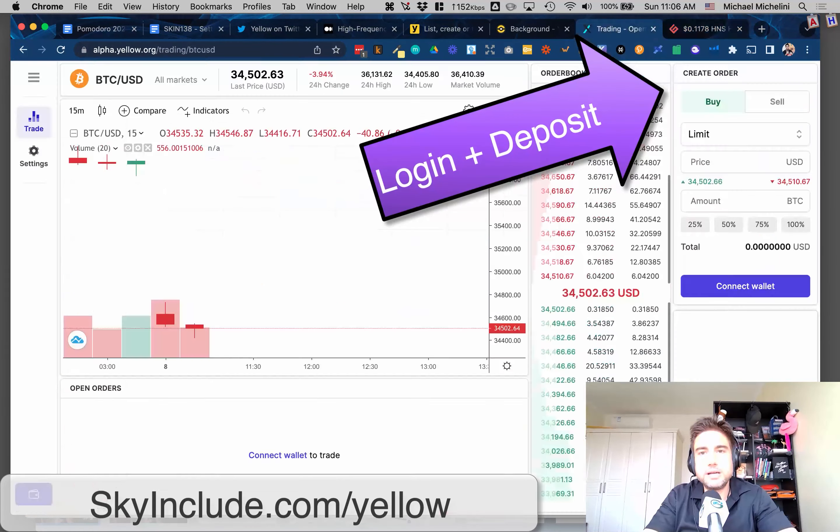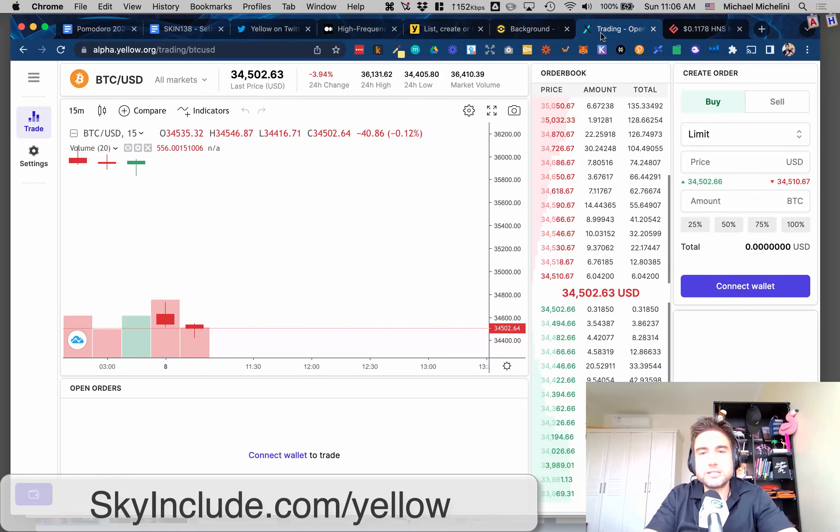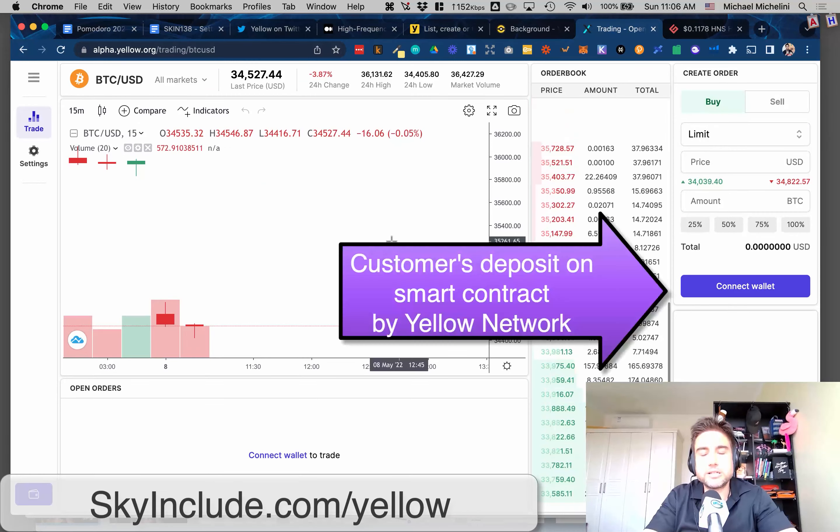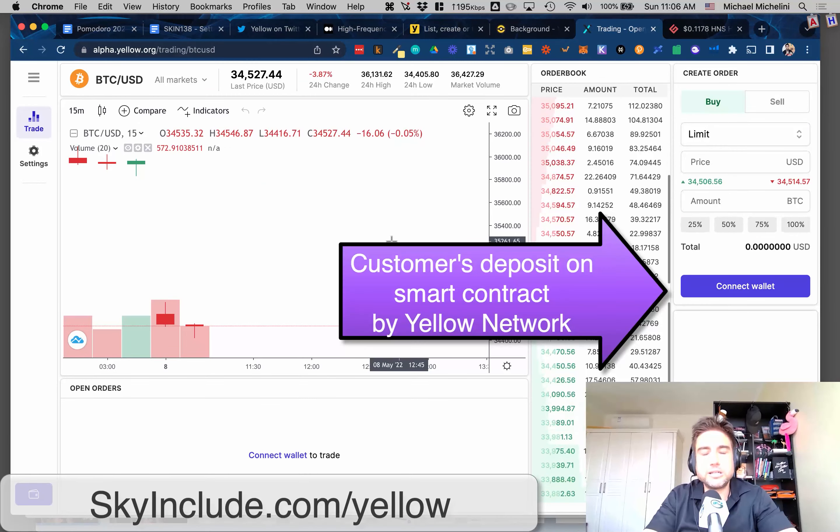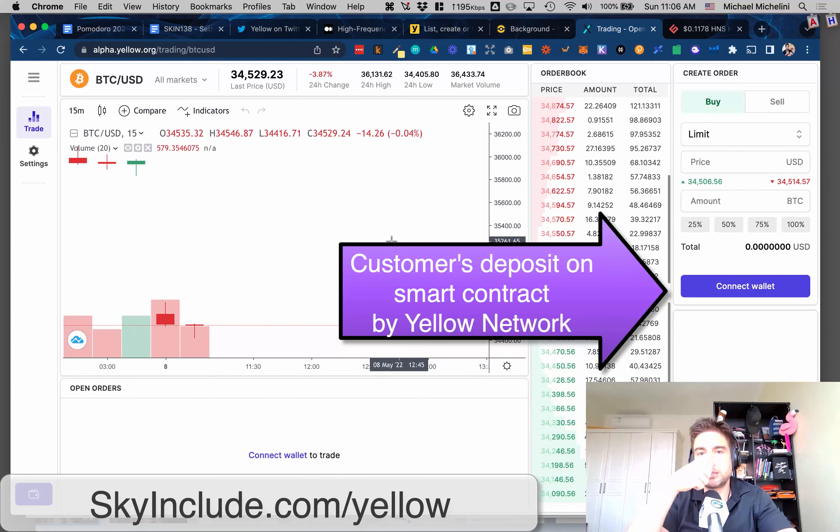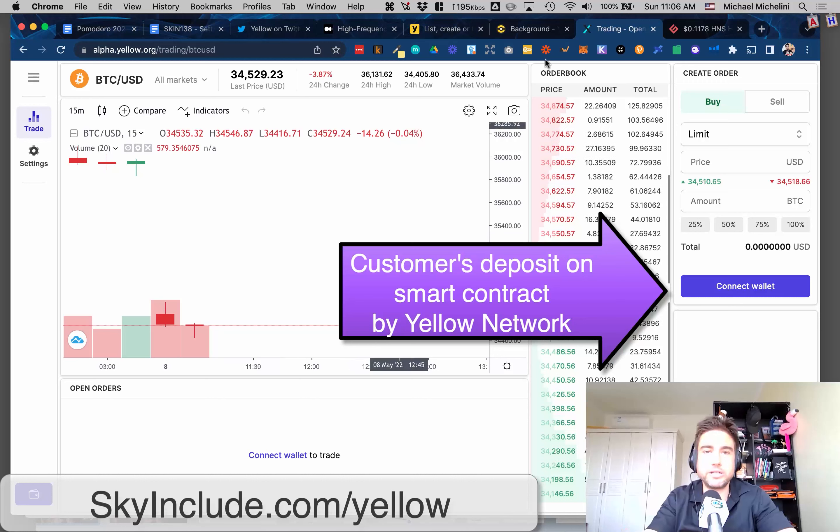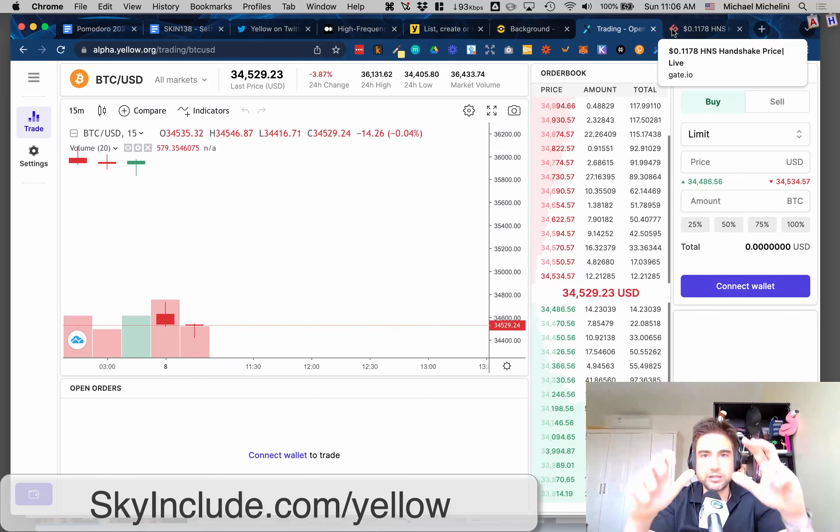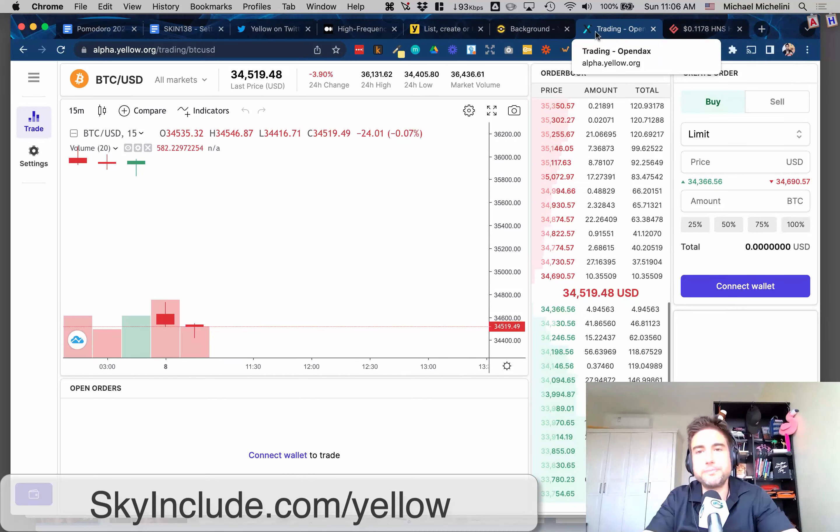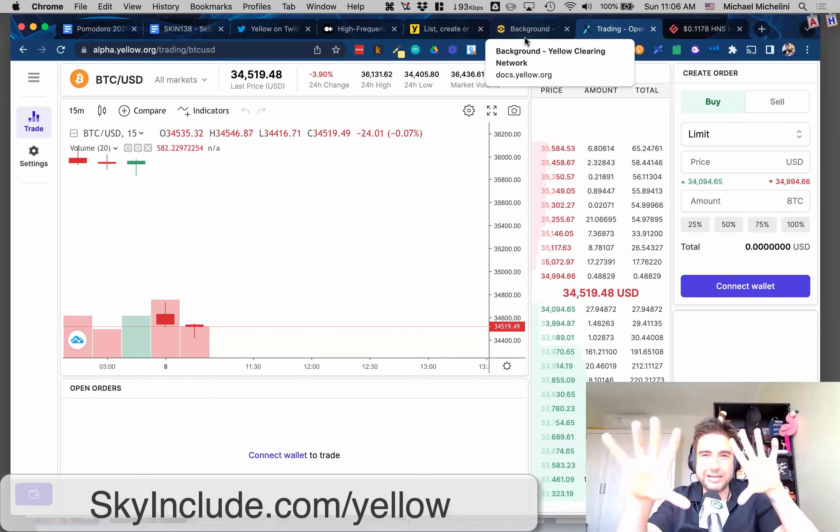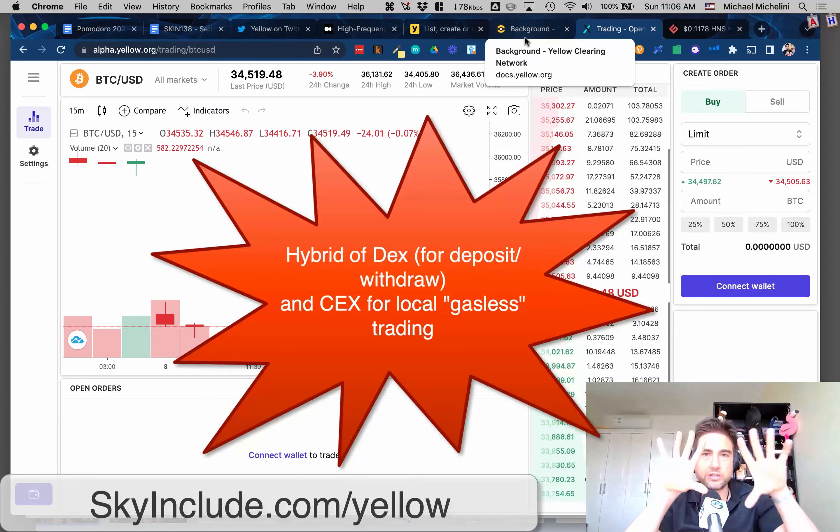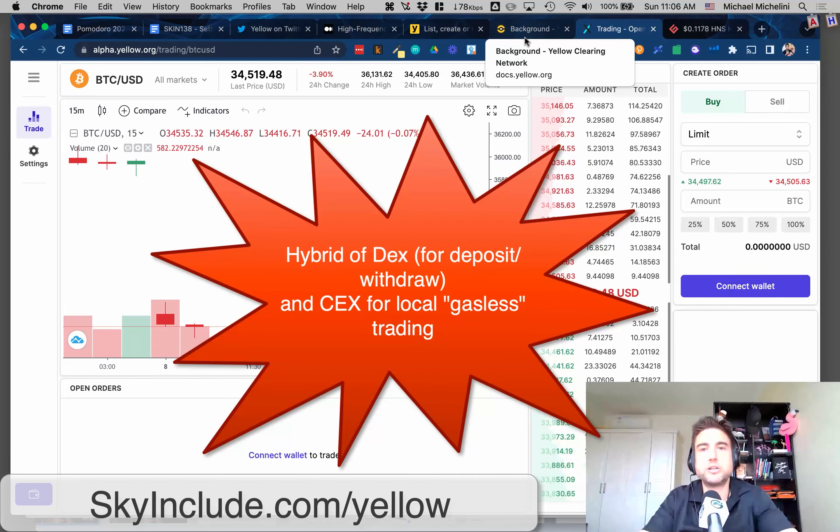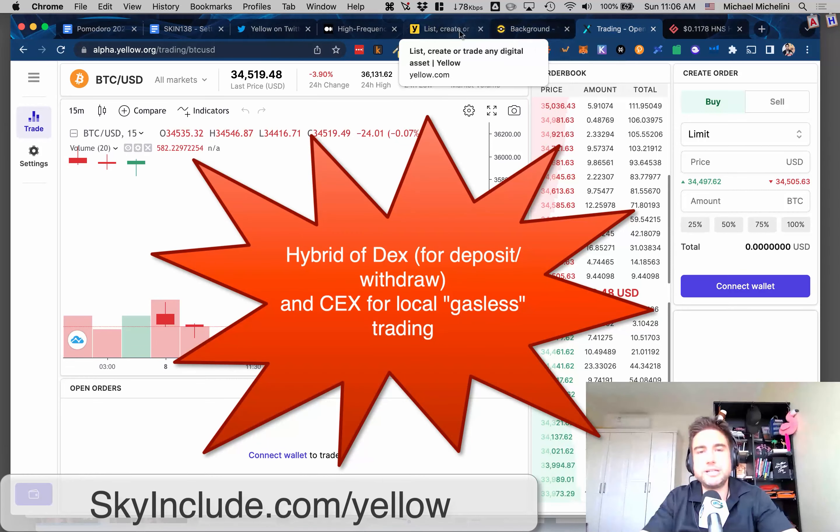But the difference is it's locked in a smart contract that Yellow is helping regulate, so it protects the customer from the exchanges - the not your keys, not your coin problem. It's kind of a hybrid between a centralized exchange and a decentralized exchange.